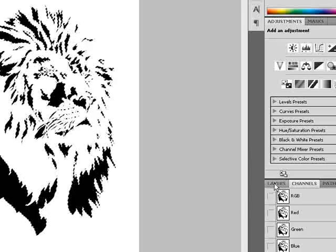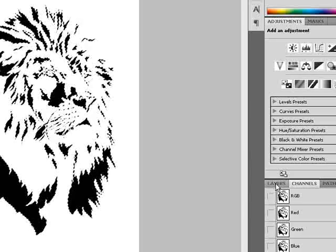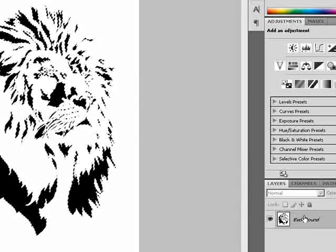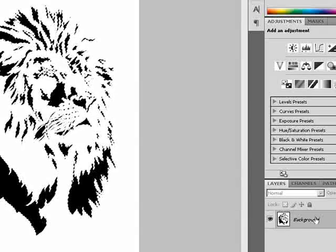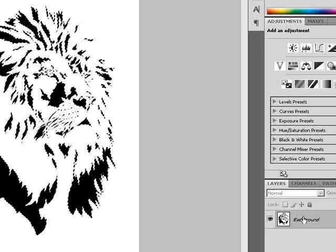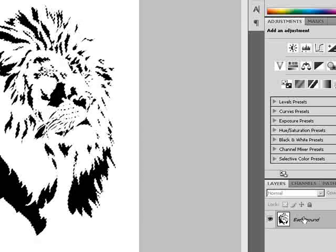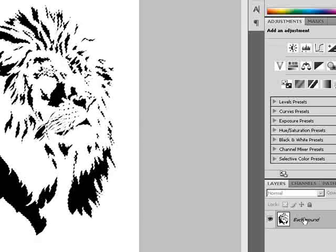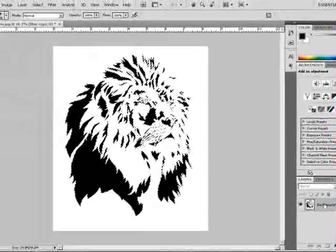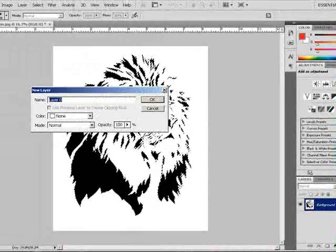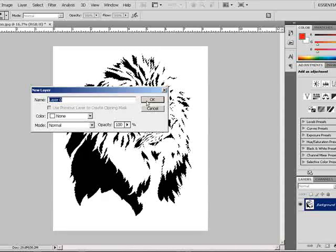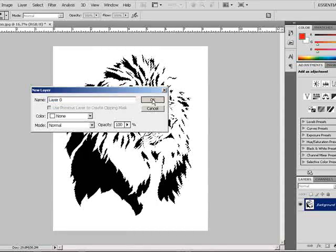So I'm going to go back now to the Layers palette. And I want to rename this layer because it's not going to let me do anything until I rename it. So I'm going to just double-click on the word Background. I can either name it or just hit OK.